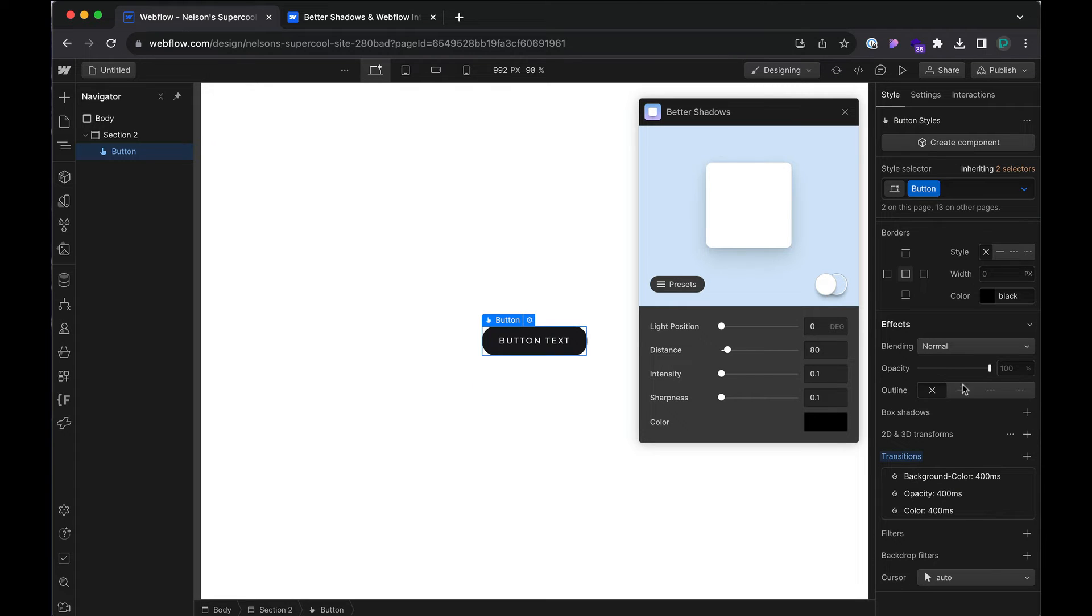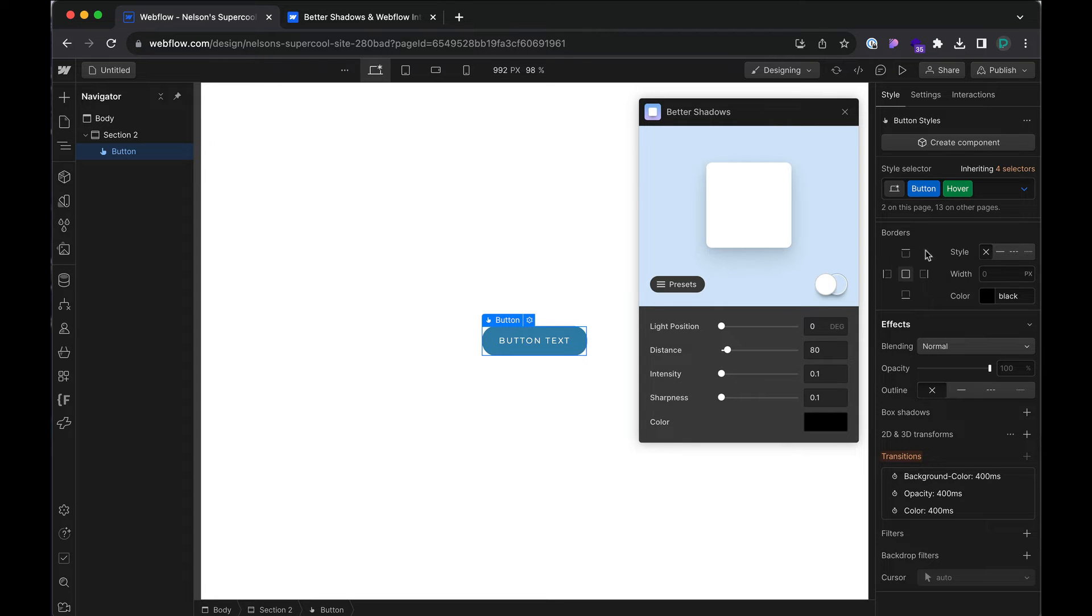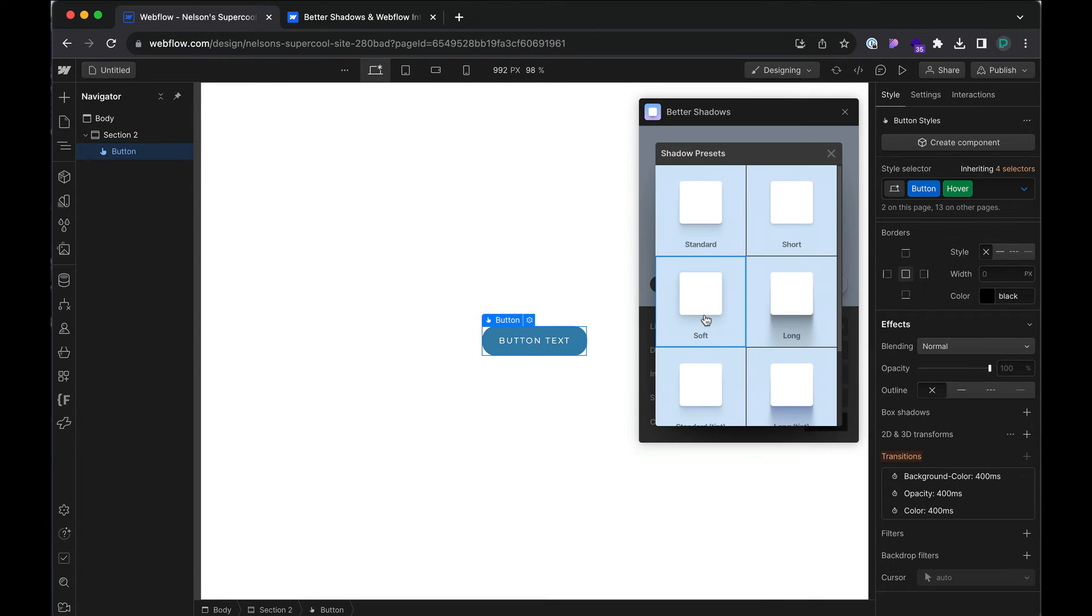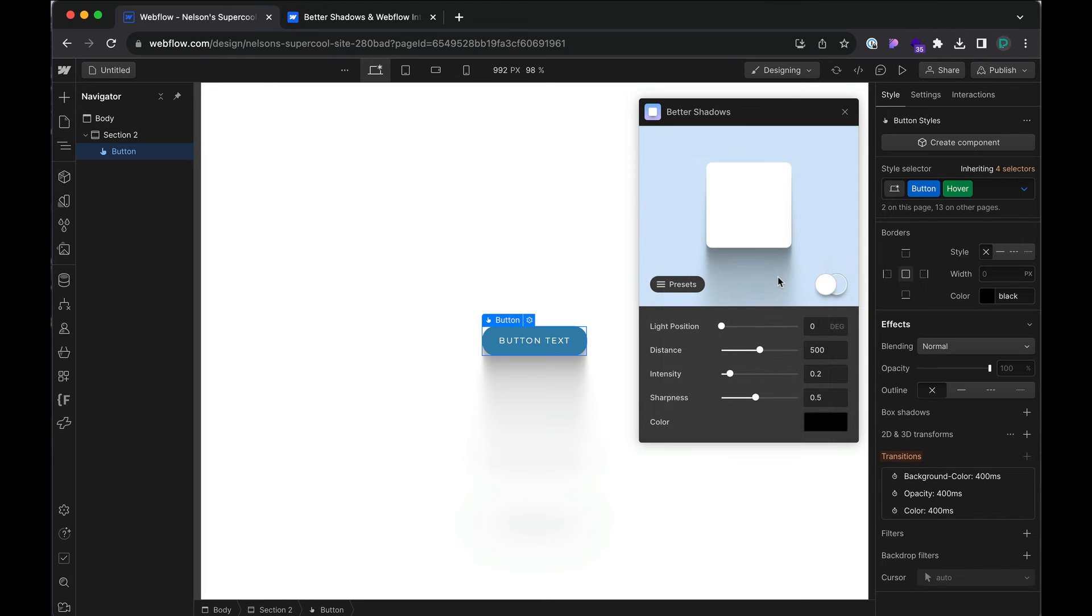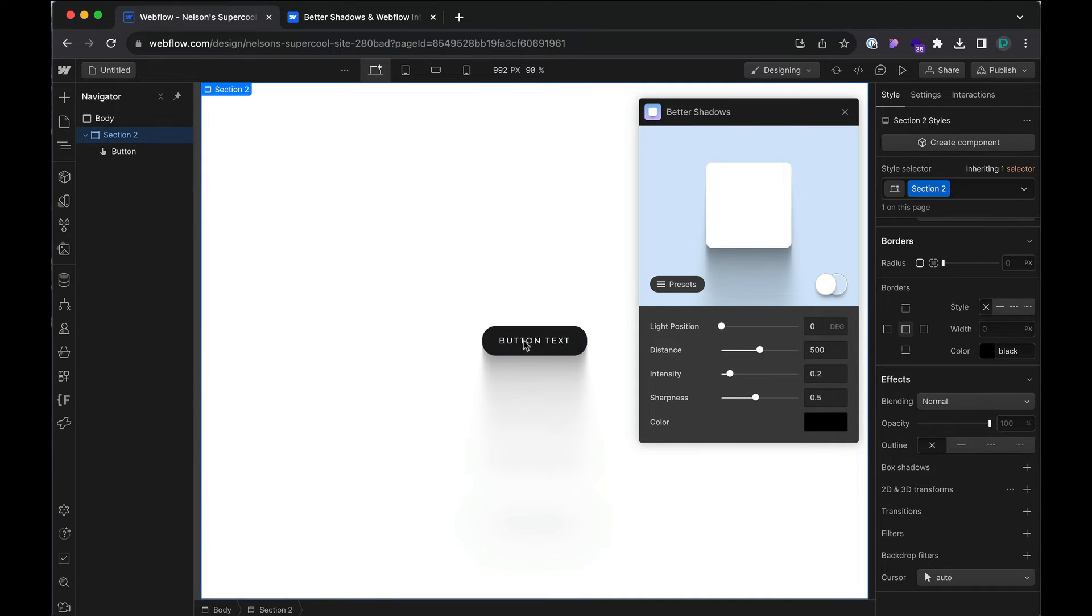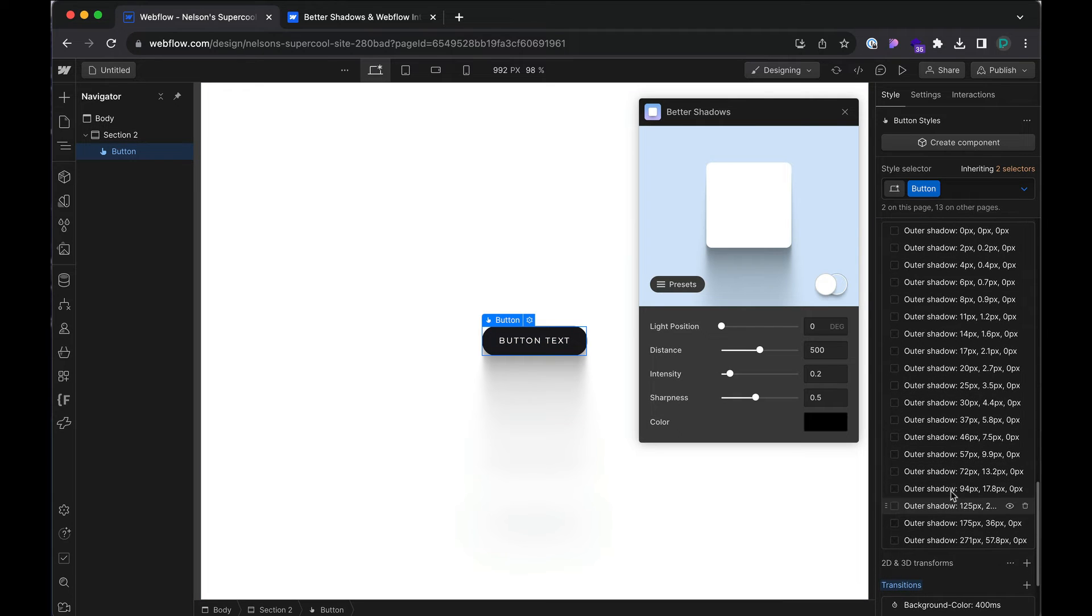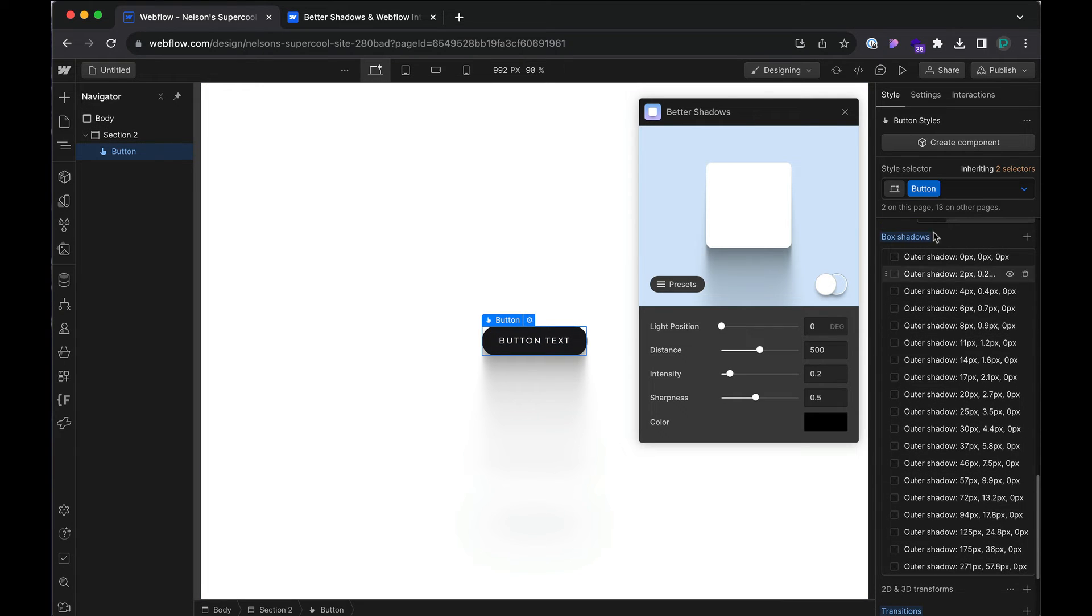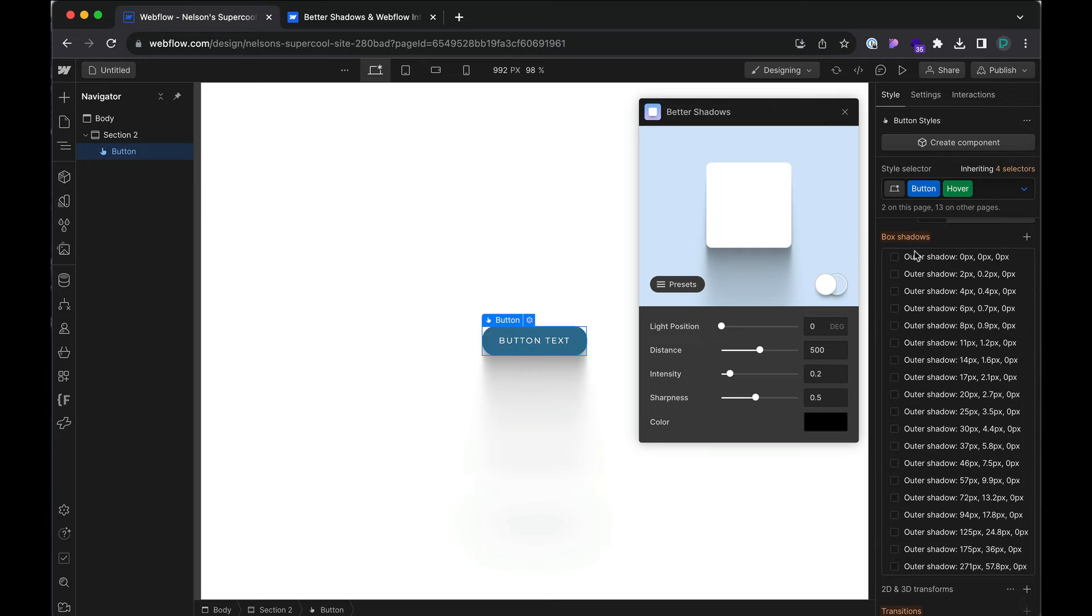Okay, so I've deleted them and what I wanted to do was go to hover and then apply the soft or actually let's do the long to the hover. Now, if I click out and then back in, notice how all of the outer shadow was added to the none state. If I go to the hover, it's also still there.